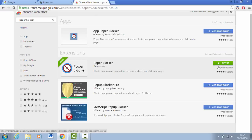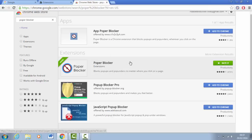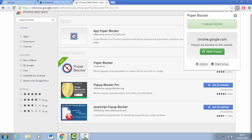I've already added it so I've got the rate it button, but that's because I've added it. At the top you can see it's added just here, that's the extension.